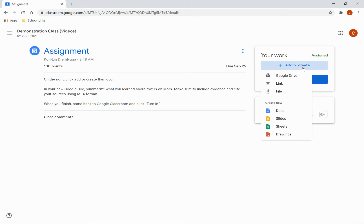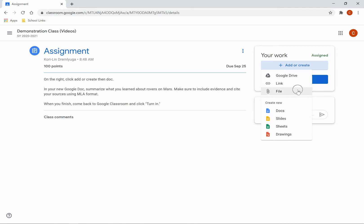Once you click there, you will notice that you have several options. I can link a file from my Google Drive that I have already created. I can link a website. I can upload a file that is stored on my computer.